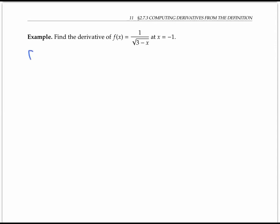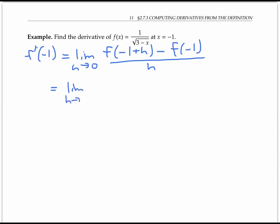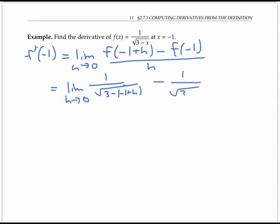We want to find f prime of negative one. So that's the limit as h goes to zero of f of negative one plus h minus f of negative one, over h. Using our definition of f, that's the limit of one over the square root of three minus negative one plus h, minus one over the square root of three minus negative one, all over h.